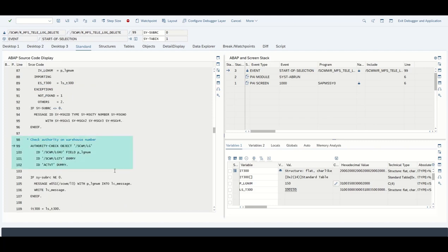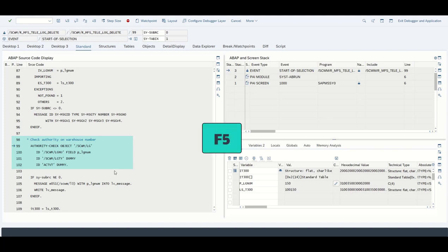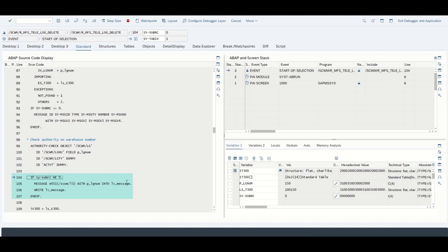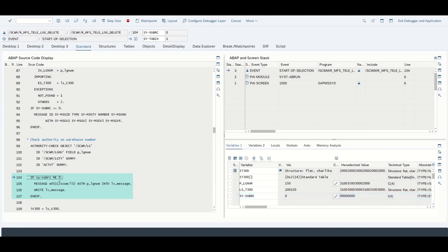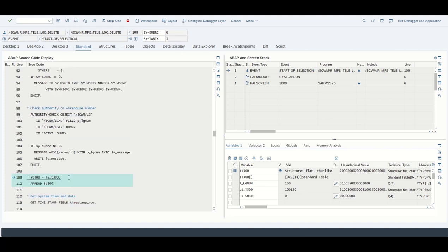Now we have an authority check statement. This is done so that not every user with too little knowledge or something like that could operate this report right here. Let us go with F5, and again the sub rc is zero. Basically we are allowed to operate this, therefore we are not going to go inside the if statement where a message error would appear.